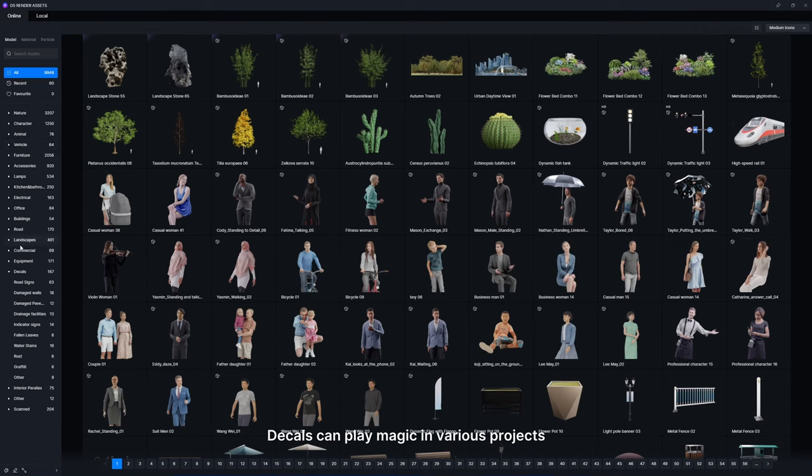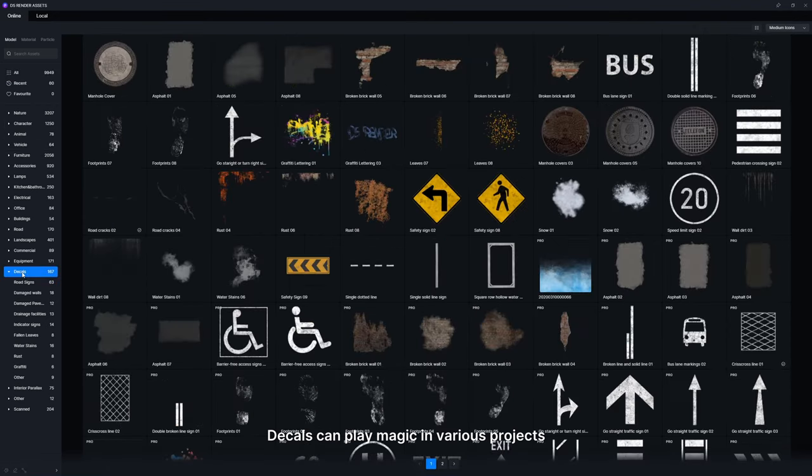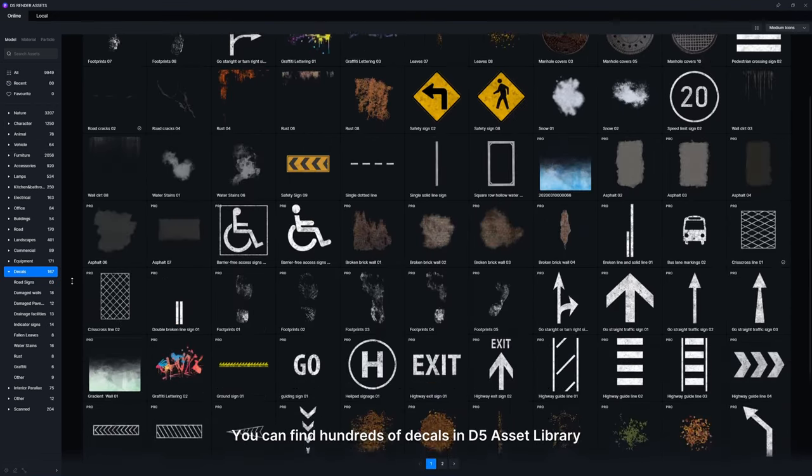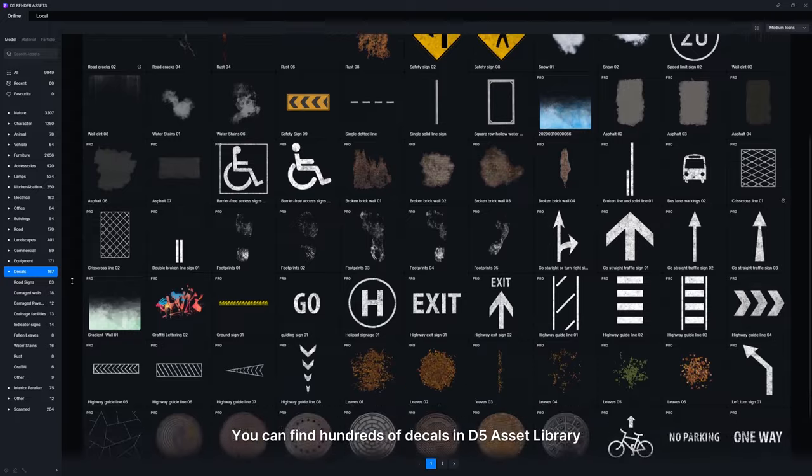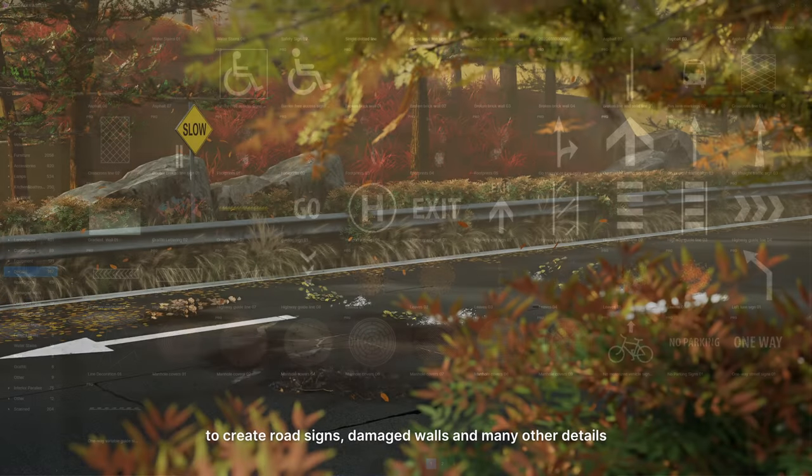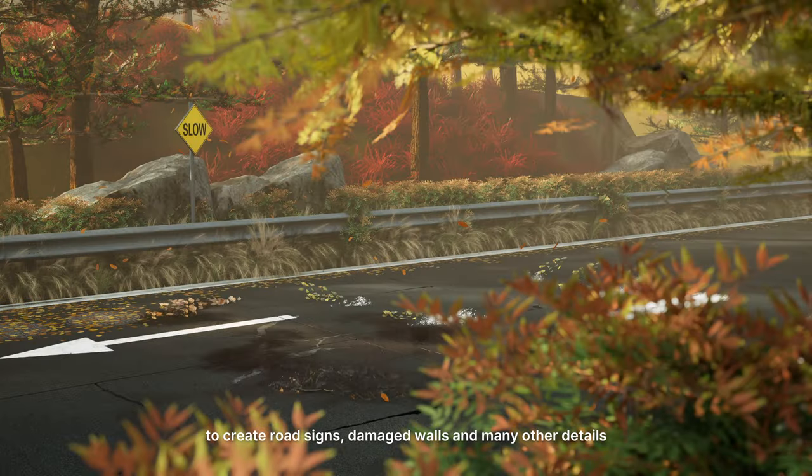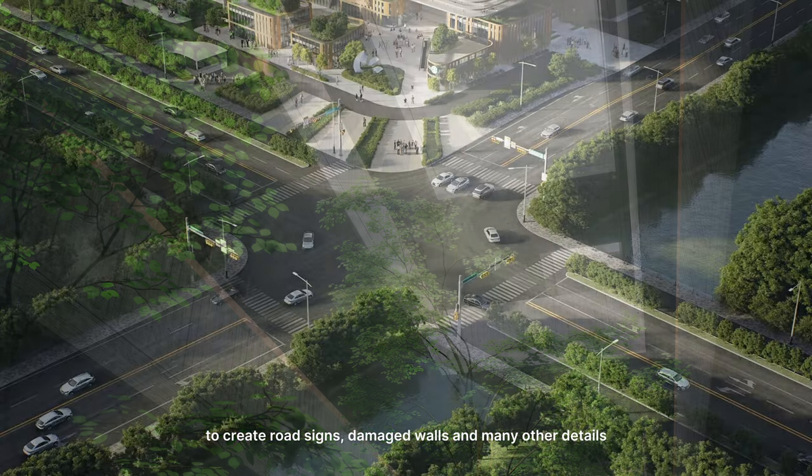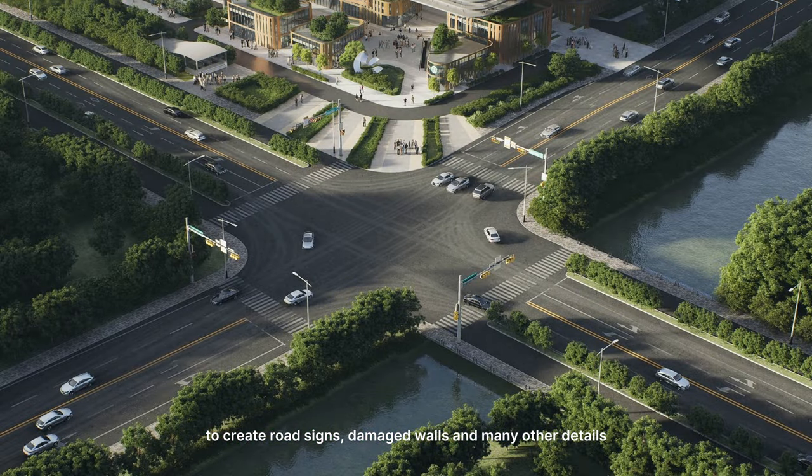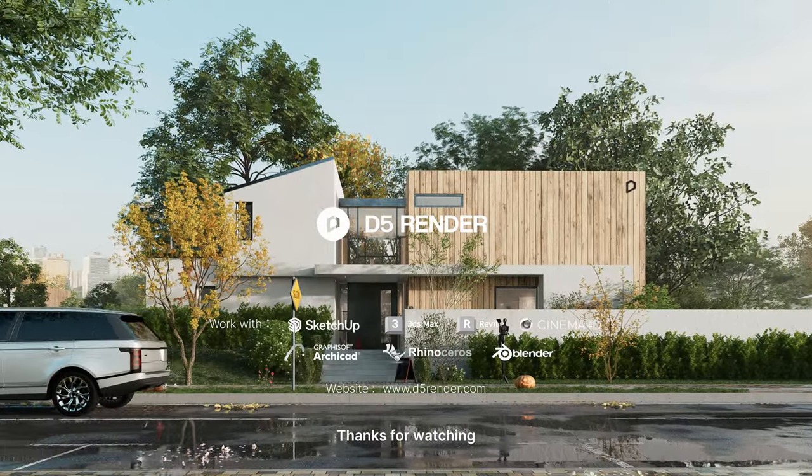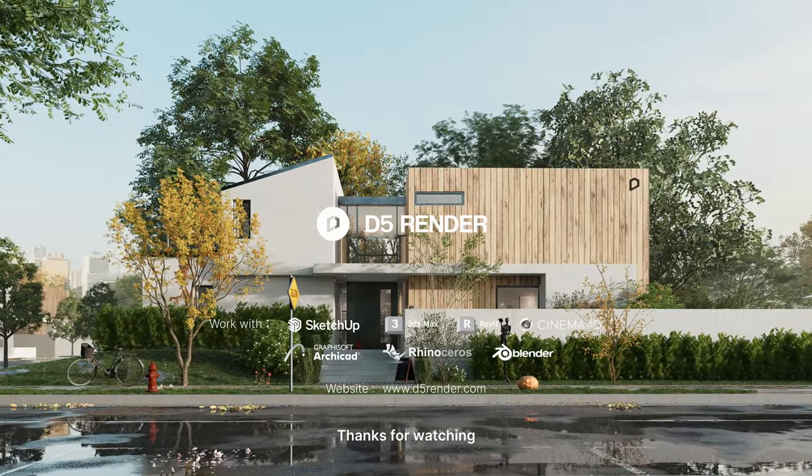Decals can play magic in various projects. You can find hundreds of decals in D5 Asset Library to create road signs, damaged walls, and many other details. That completes our tutorial. Thanks for watching.